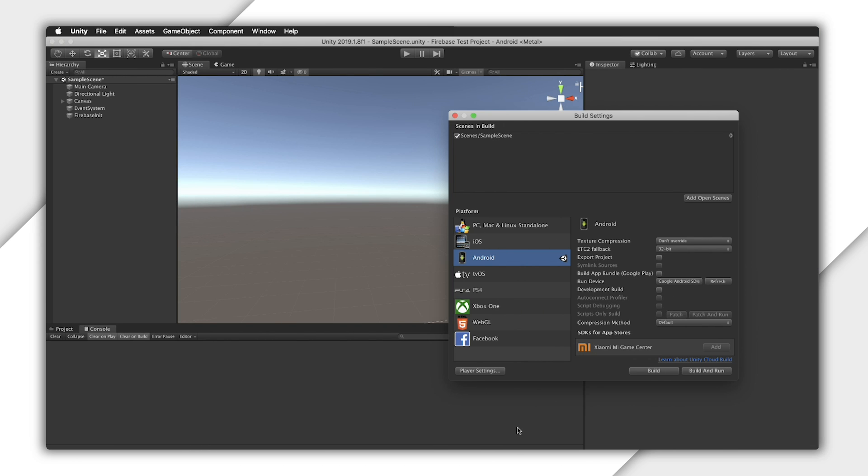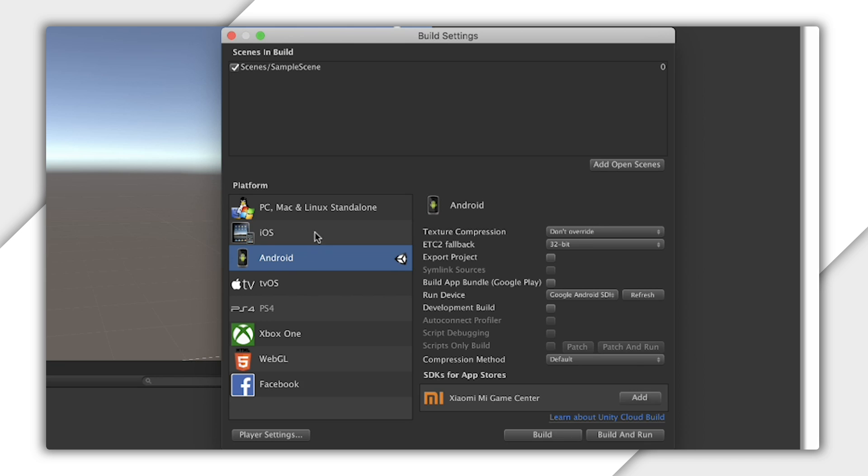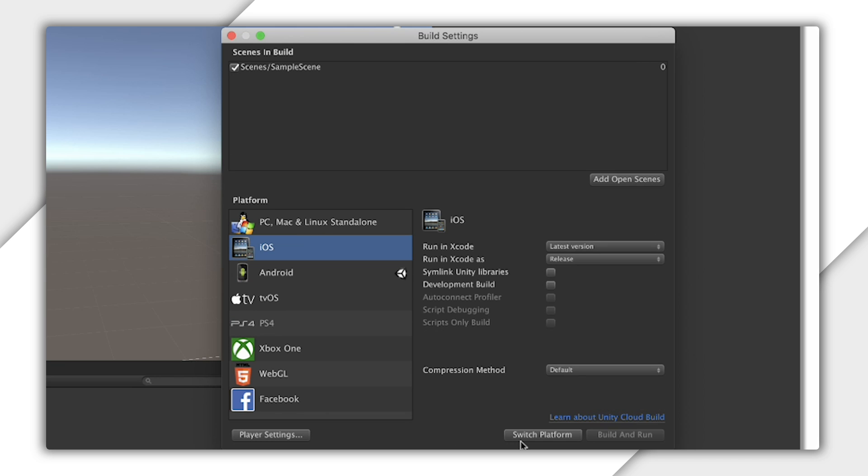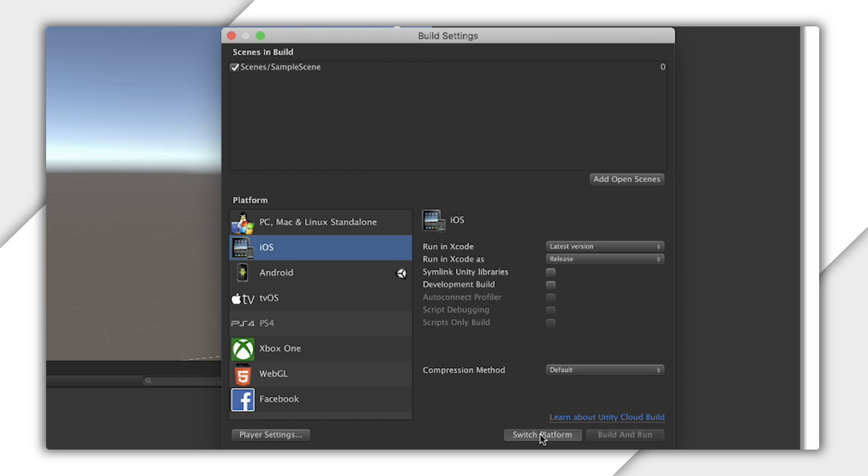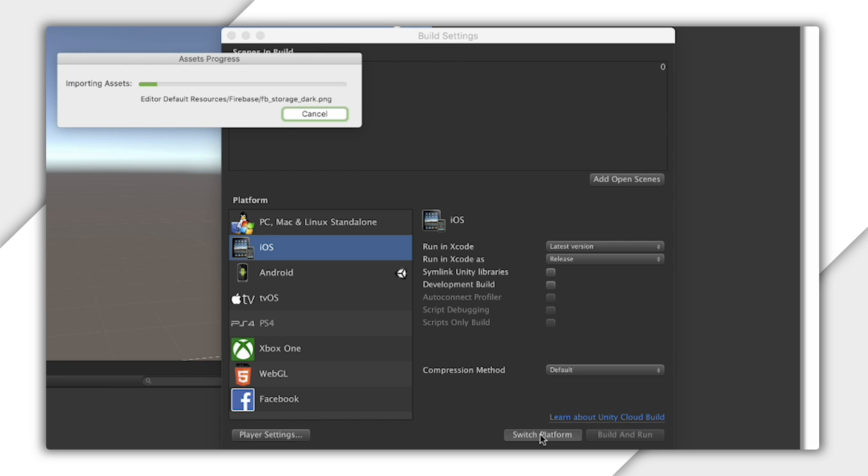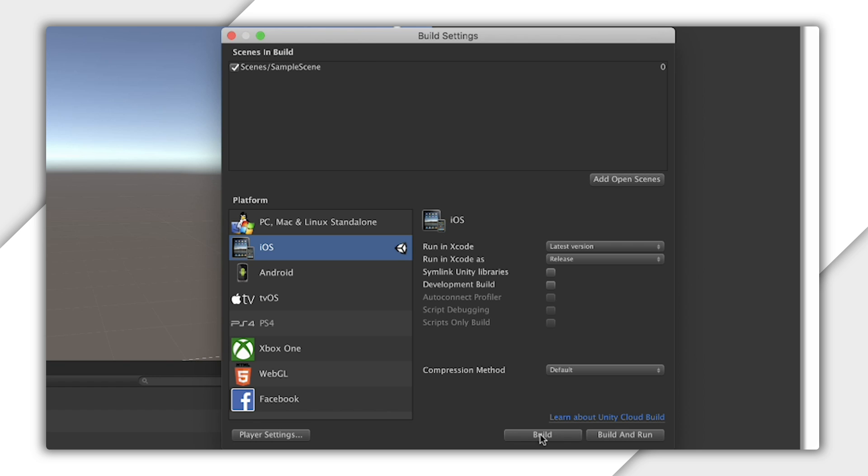Now I'll target iOS with the same executable. Simply click iOS and then Switch Platform. We'll run through and re-import everything in a way that better suits iOS. This usually includes things like re-encoding textures as PVR versus something like ETC for Android.